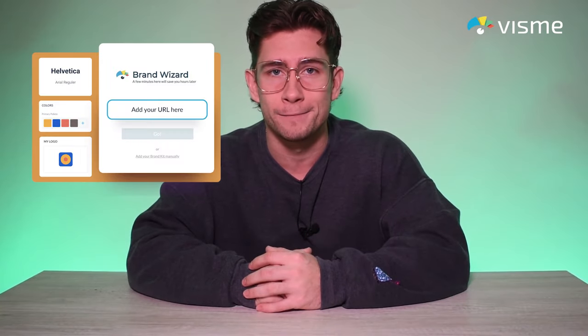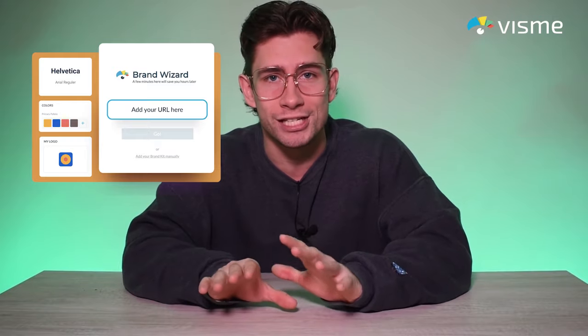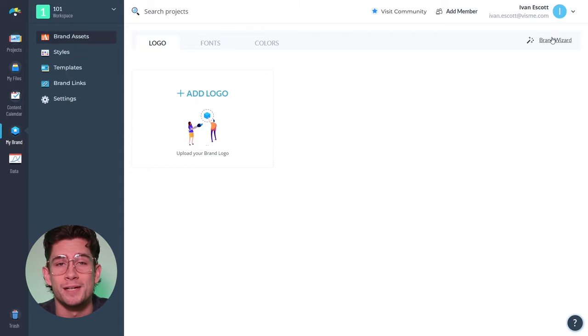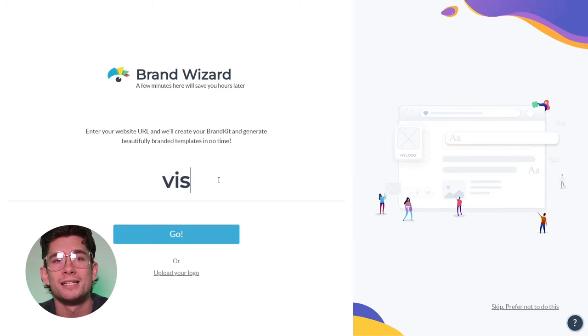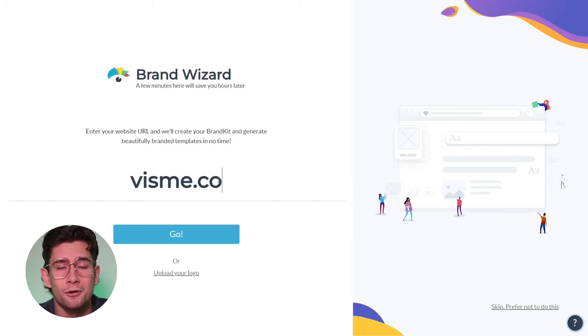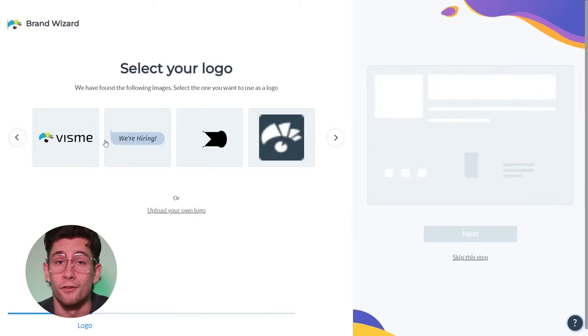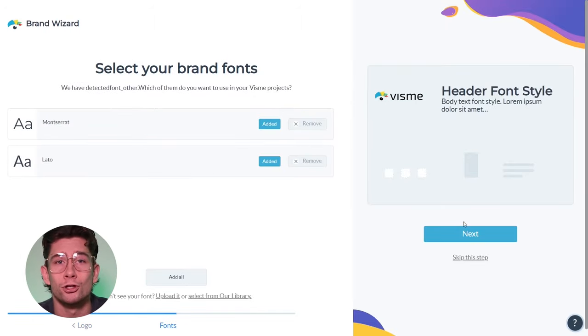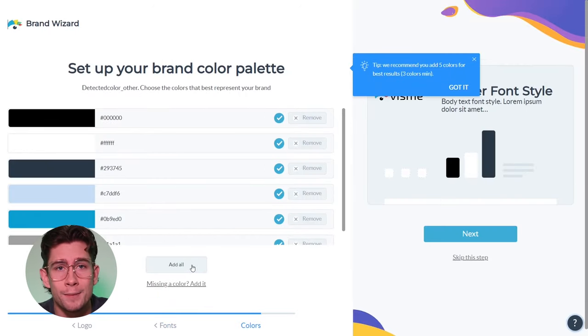They need their branding at their fingertips within templates so they can create what they need quickly — that's where Visme's Brand Wizard comes into play. Having a tool that will identify, retain, and populate your brand settings for you is a game-changer for jumpstarting creative efforts. You can find the Brand Wizard in the top right corner of the My Brand tab via the Visme dashboard. By clicking on the Brand Wizard, you'll be prompted to type in your company's URL or upload your logo.